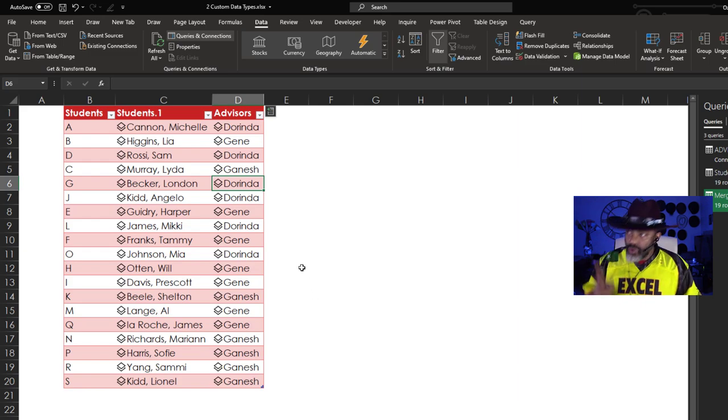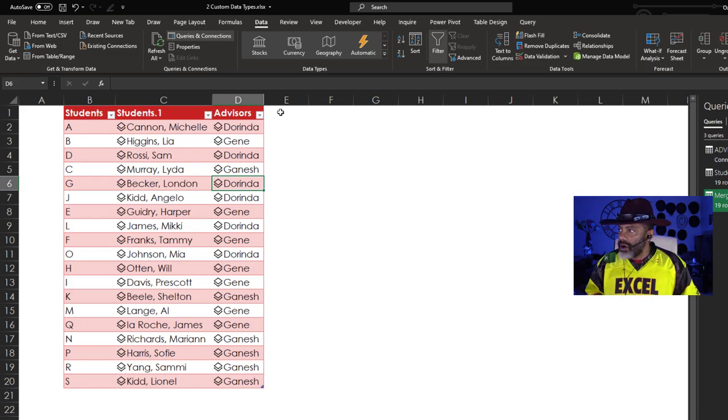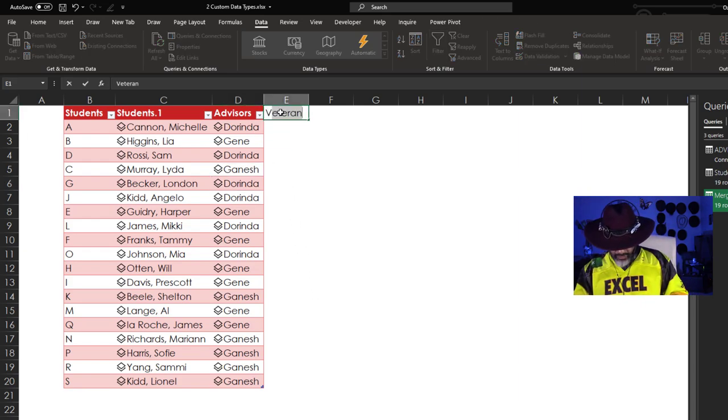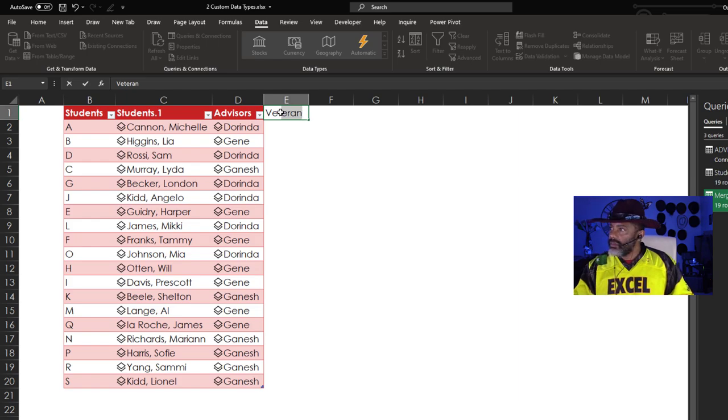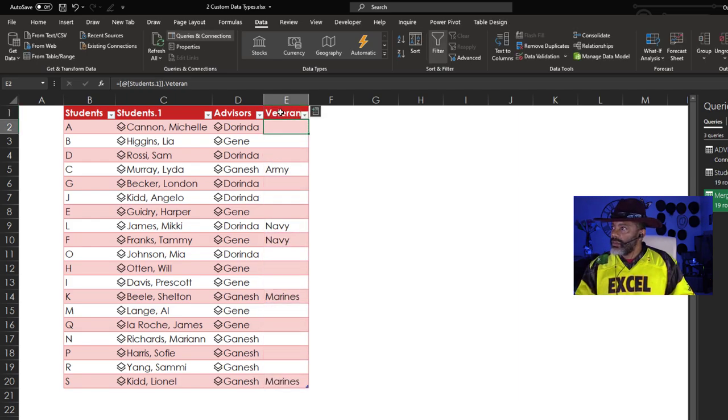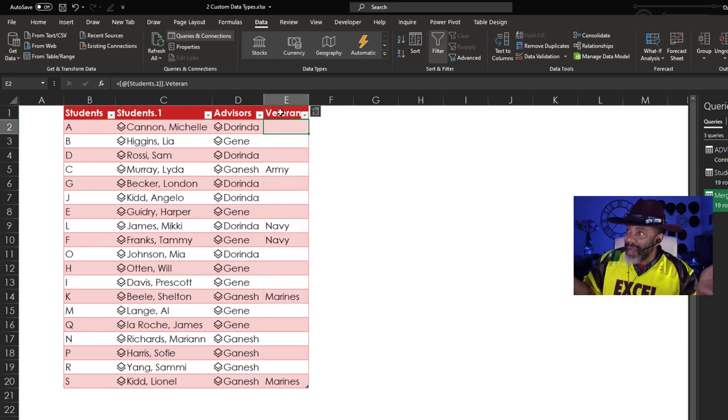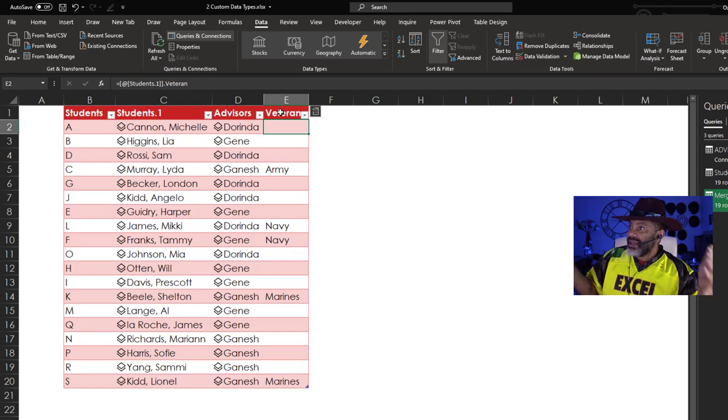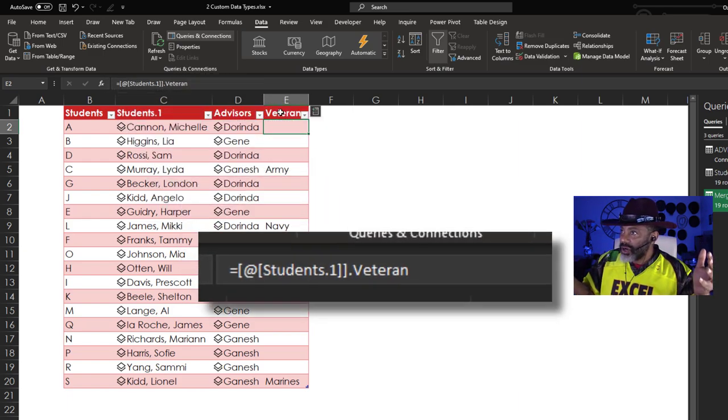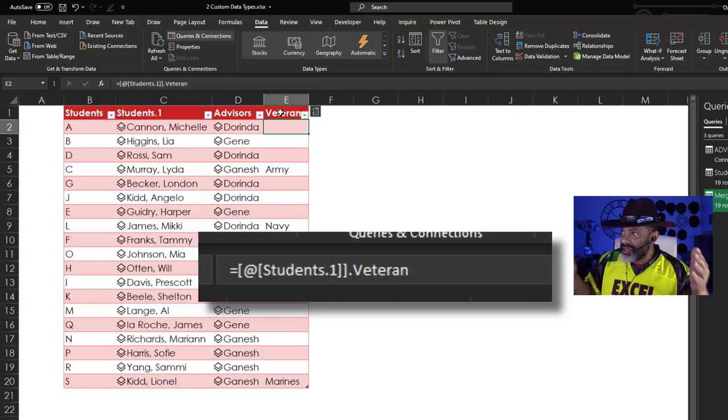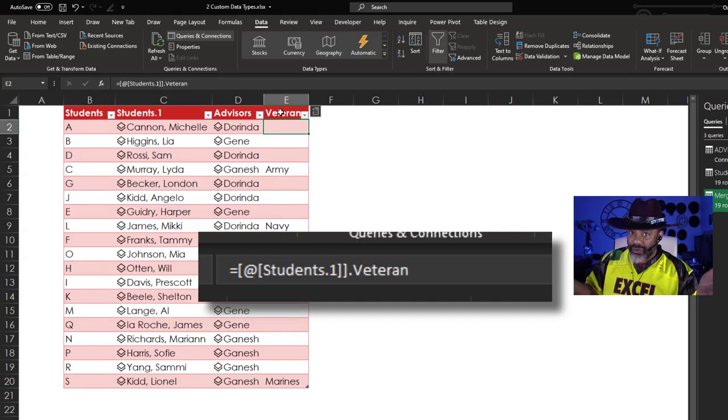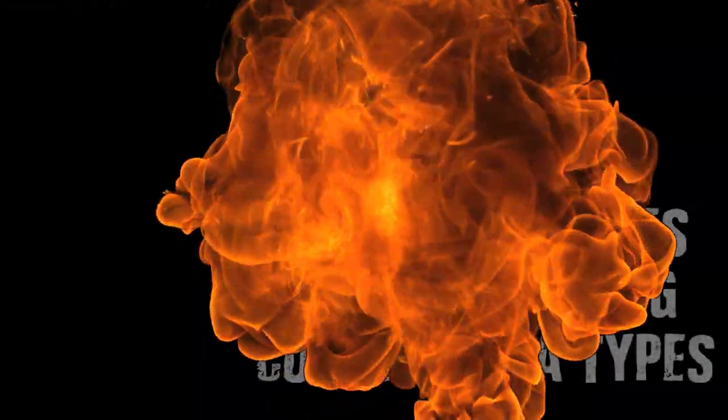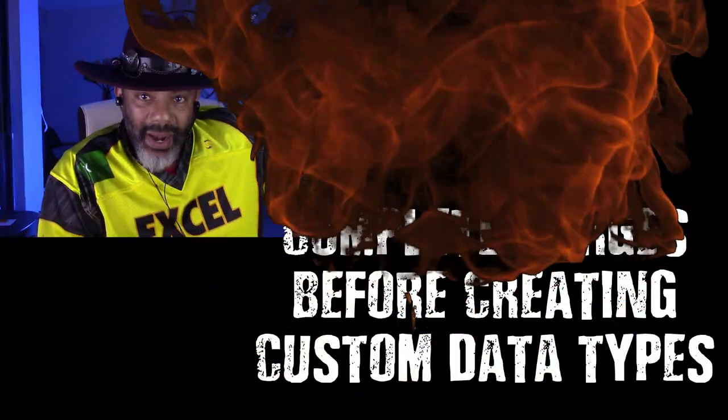Go to Sheet 1, that student Q. Let's assign him to Gene, Q, enter. Go back and refresh. And if I want to see who our veterans are, say Vet. And it popped out automatically. Look at the formula, it's already got the at Students.Veteran. Wow.